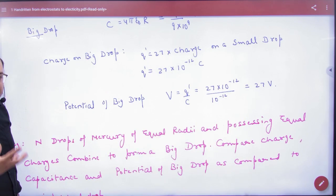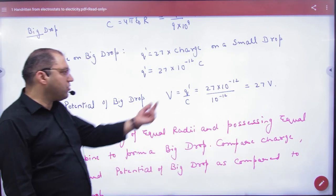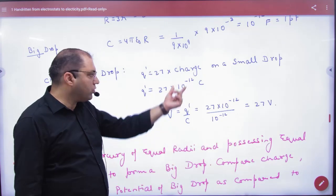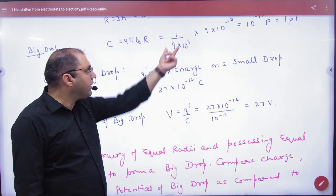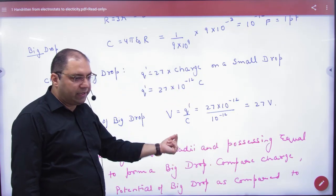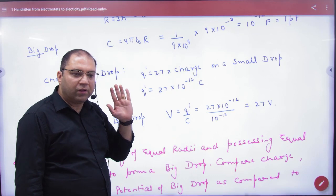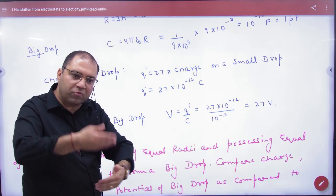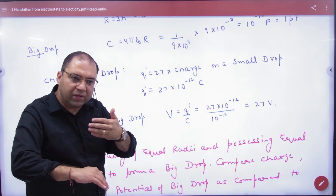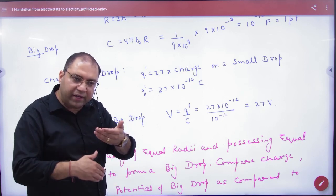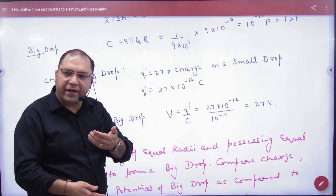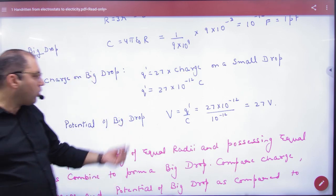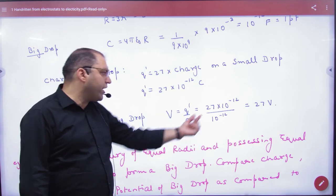How will the big drop's potential be found? The big drop's potential V = Q' divided by C — that is, the big drop's total charge divided by its capacitance. Both Q' and C have already been calculated, so divide and get the answer.